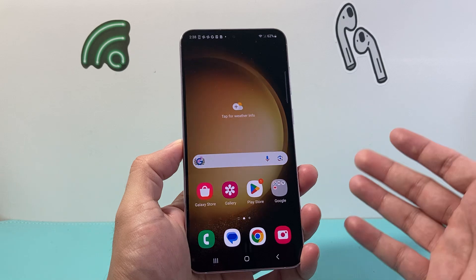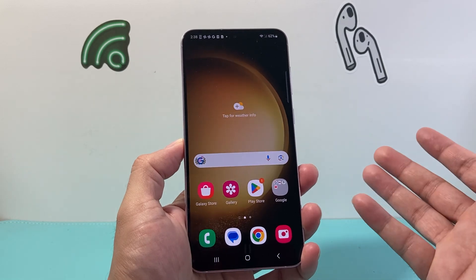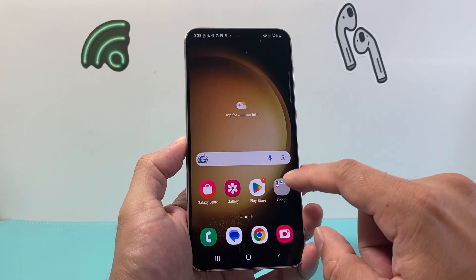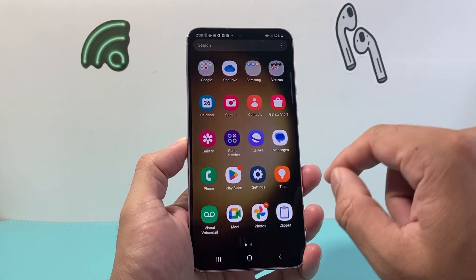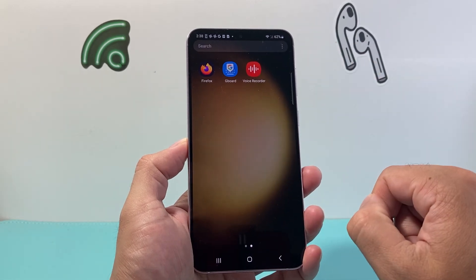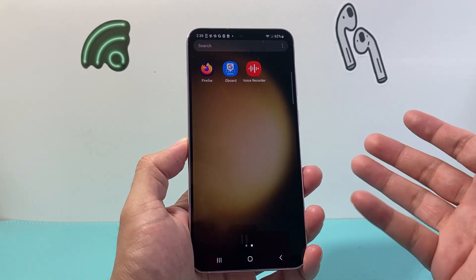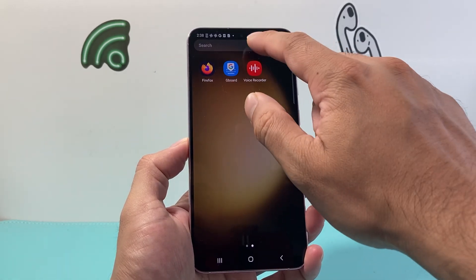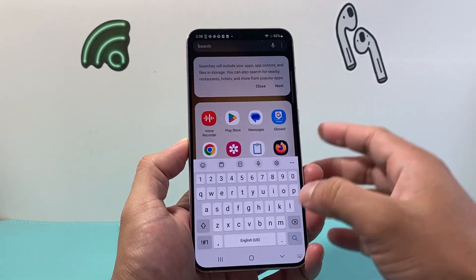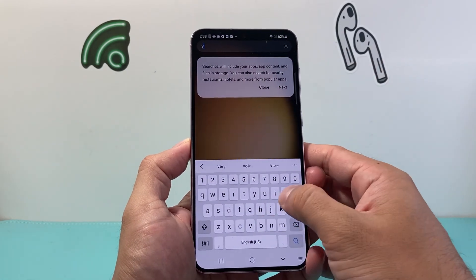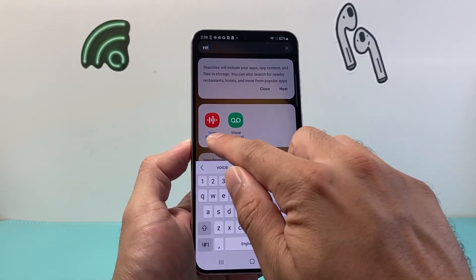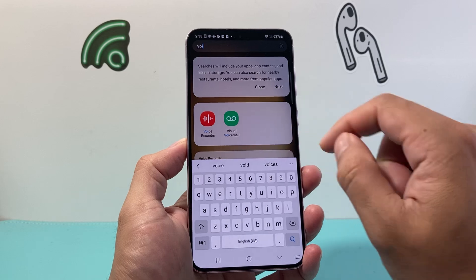In order to do that, we need an app that already should be pre-installed on your Samsung phone. Simply swipe up and then look for the Voice Recorder app that is from Samsung, already installed. If you don't see it, you can also come over to the search bar and search up Voice Recorder.